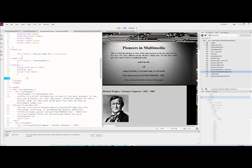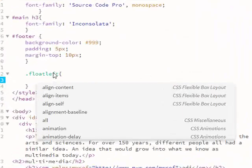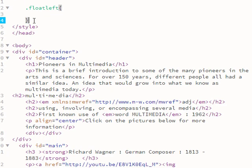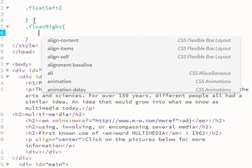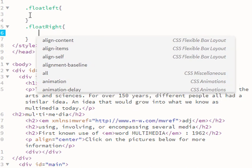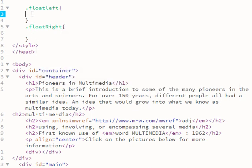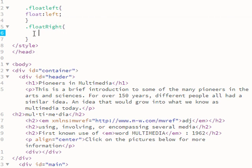It makes sense to call them something descriptive, like float-left with an open curly bracket and a closing one, and another one called float-right with brackets as well. Inside those brackets I'm going to put the attribute float left, and in the other one float right.